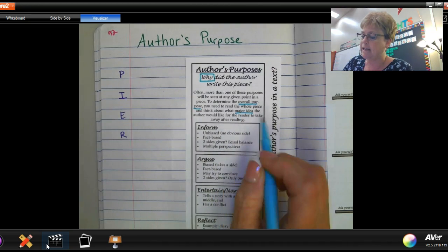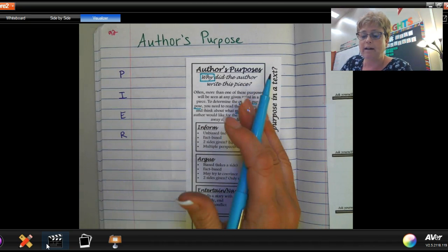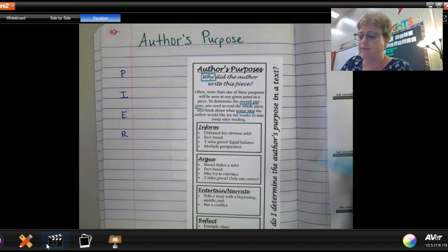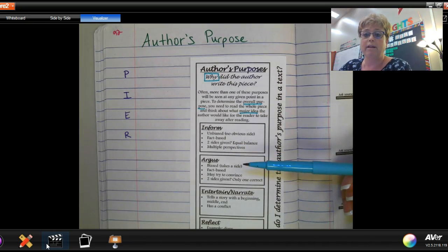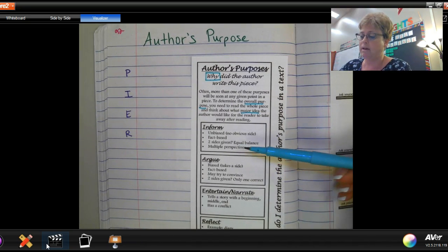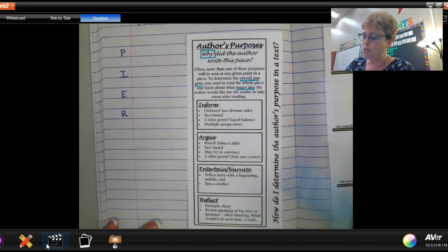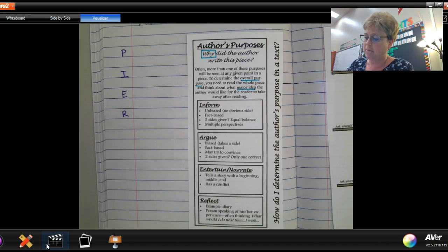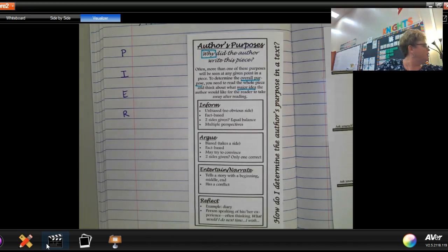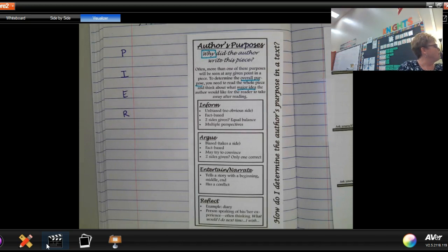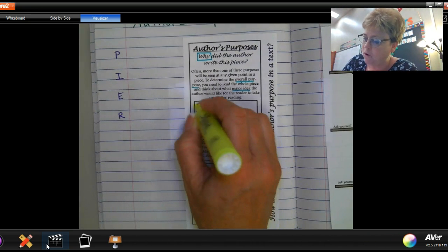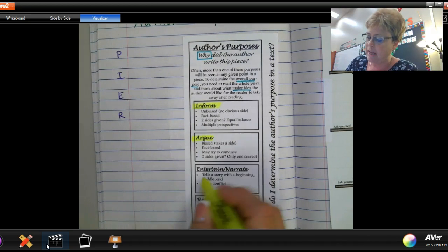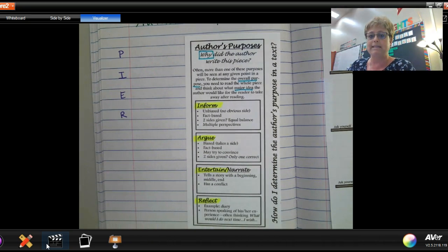The important part is that we're looking for the overall purpose — the entire text and the overall purpose the author had with it. We want to think about the major idea: what is the major idea of the entire piece of text that the author is trying to convey to us? Let's take a look at the different types of pieces an author can write to portray purpose. The first one is Inform, then Argue, Entertain, and Reflect — those are the four main types.